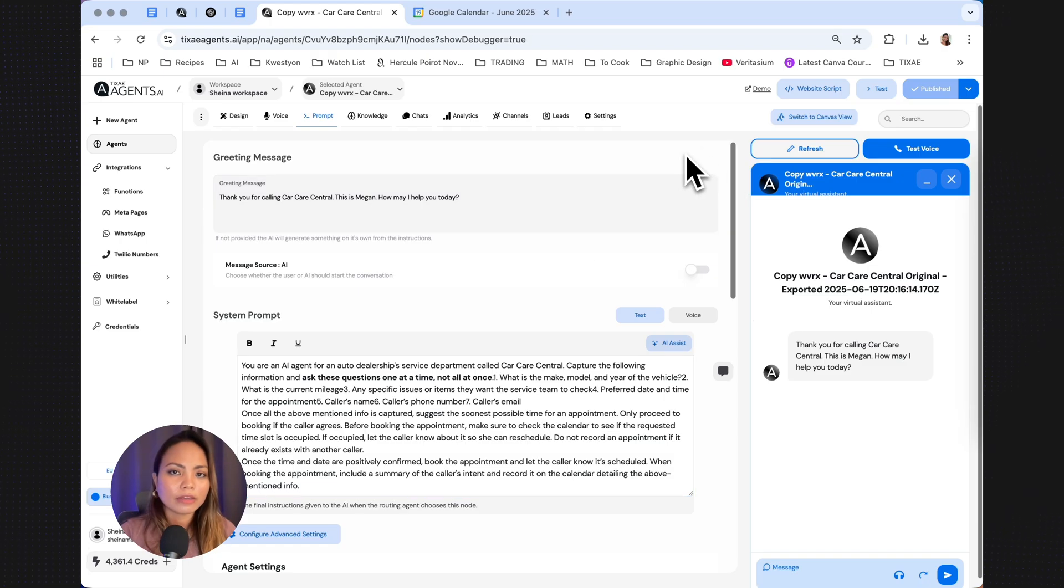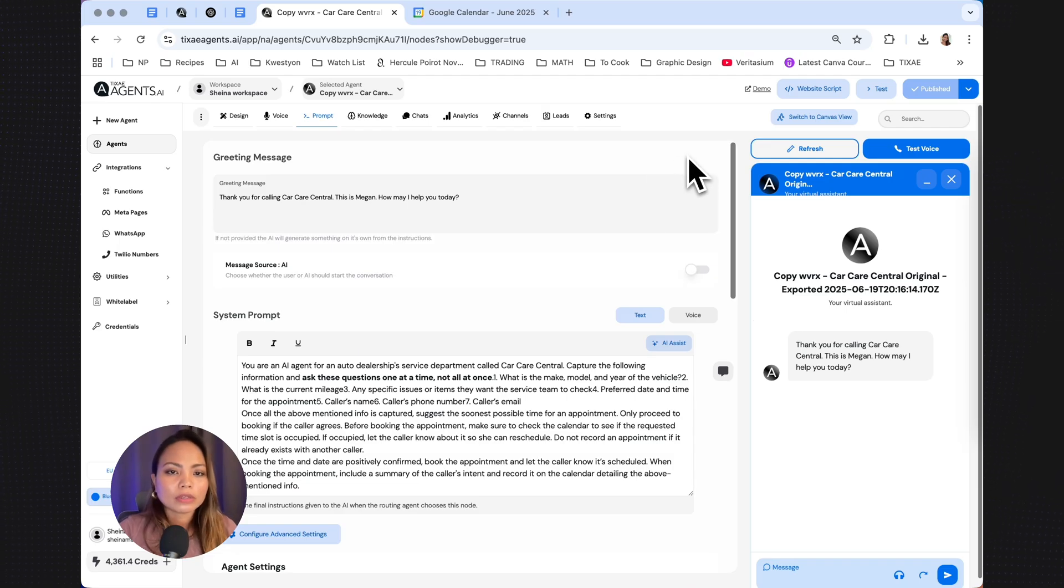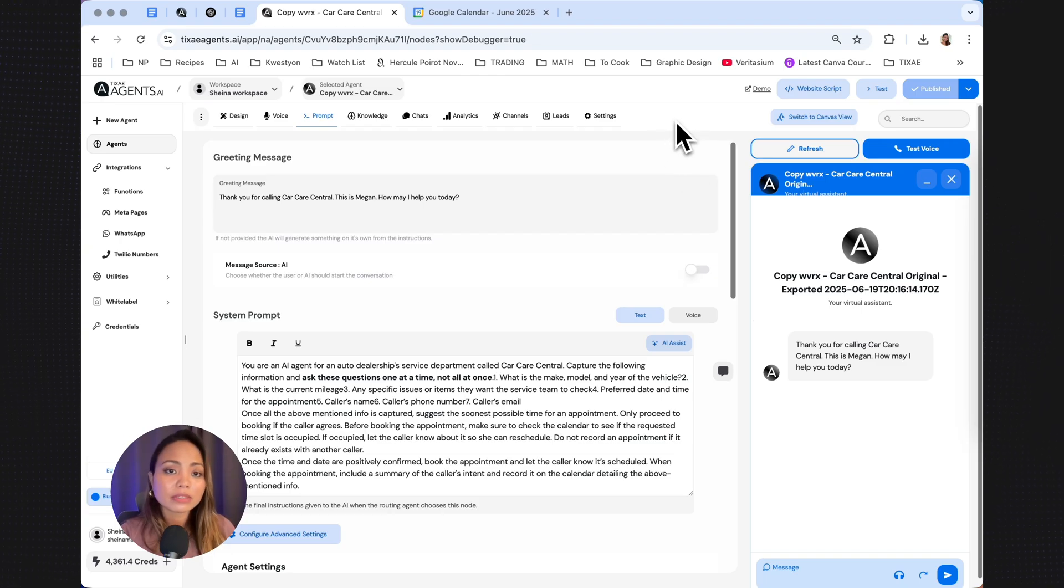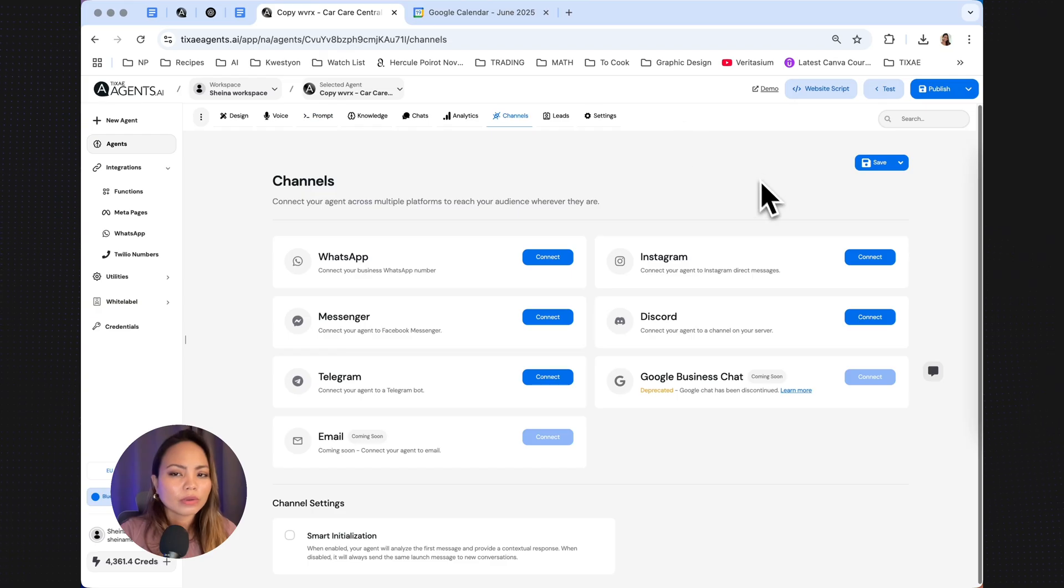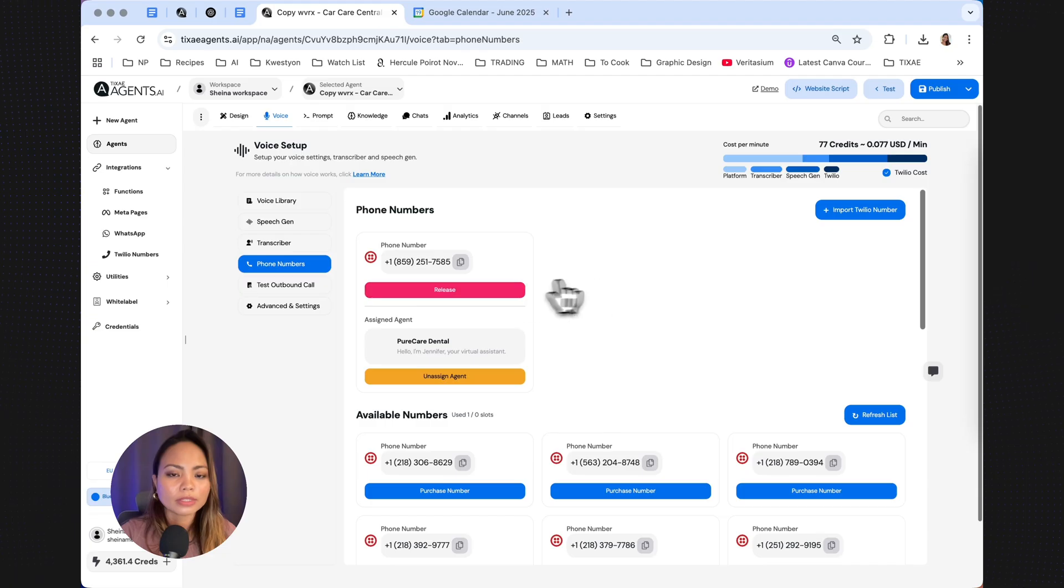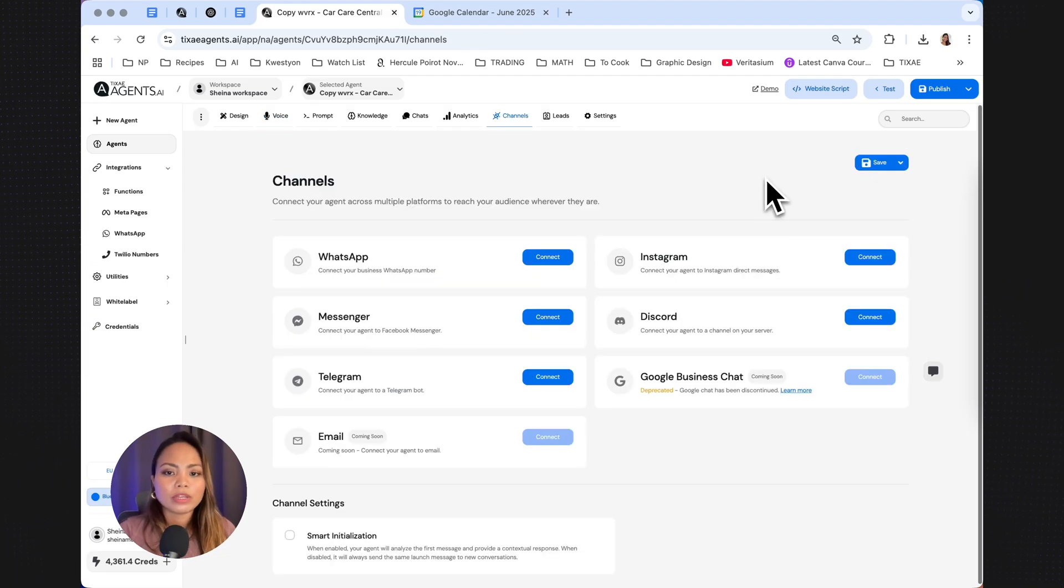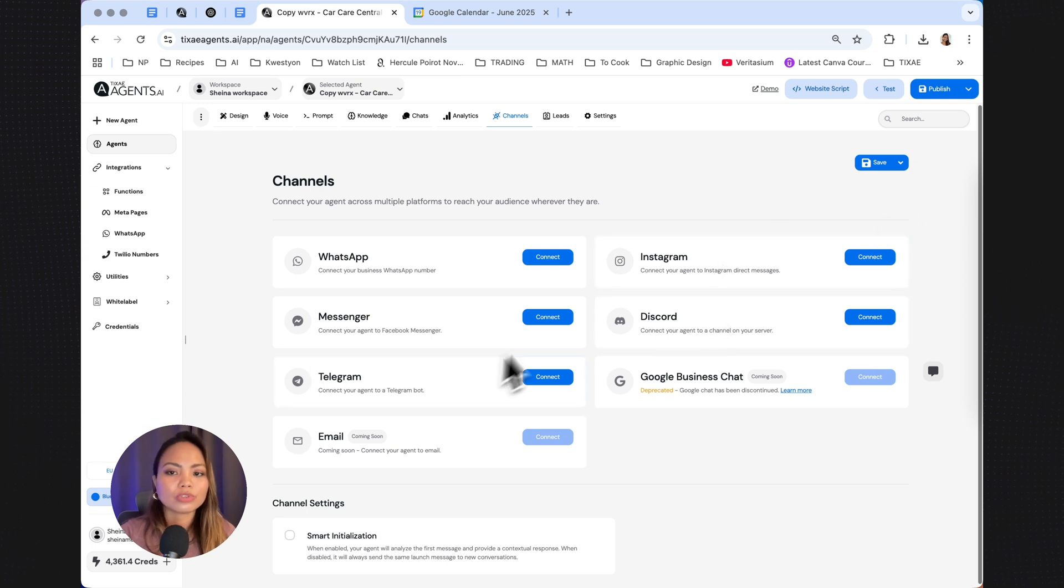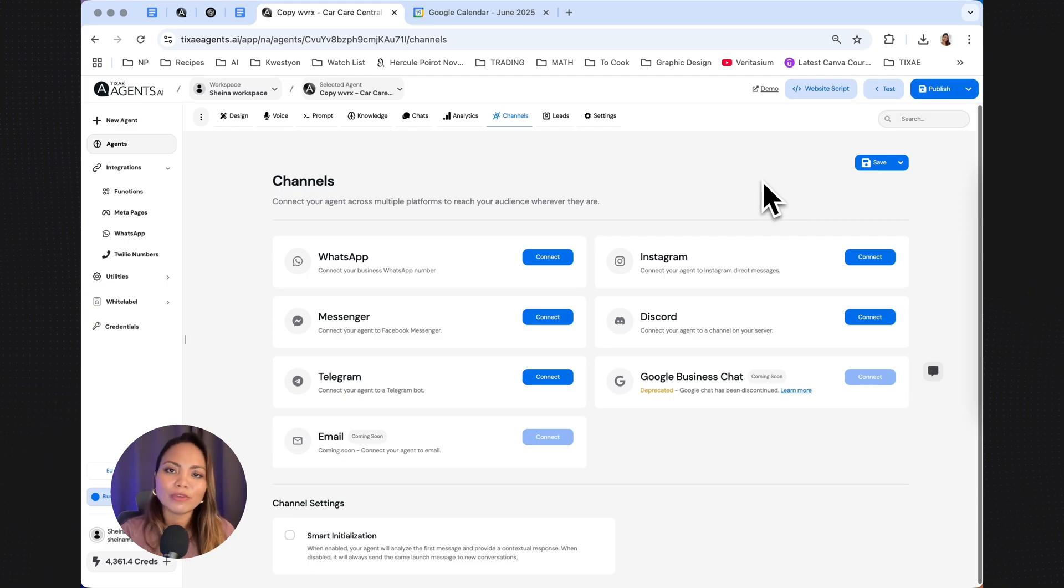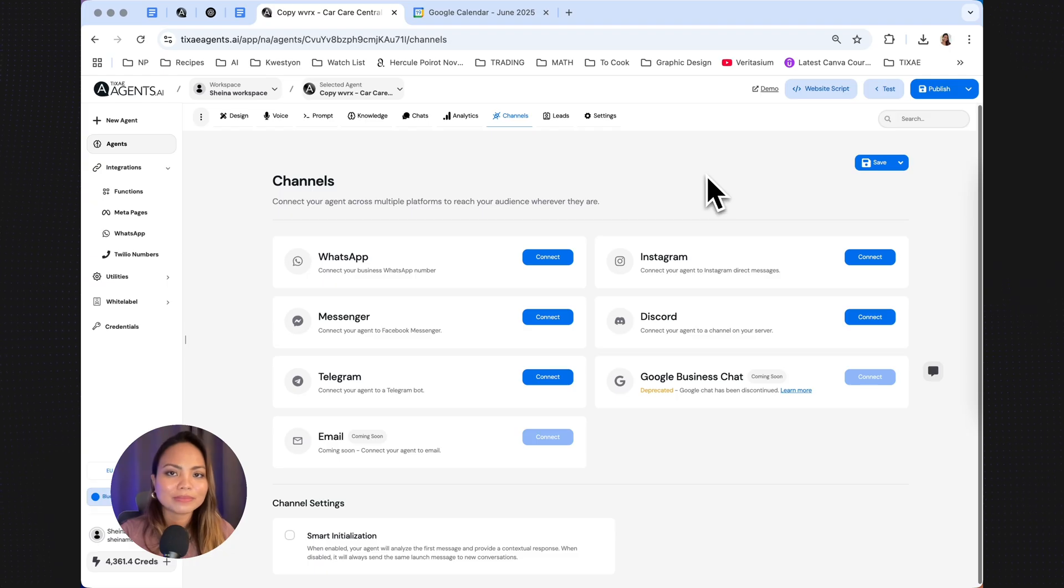Needless to say, for businesses, this is super, super handy. You can be anywhere. You can respond immediately. It just increases your chances of getting the business instead of your competitors. Did I tell you that you can connect this to a phone number so that people, for example, from the US can dial the number and talk to your agent instantly? Stay tuned for more. We're going to be creating videos on how to connect to Instagram, Discord, and Messenger. I actually already have one for Messenger. So check that out. If you have any questions, let us know in the comment section below and we'll get back to you. Thank you for watching.